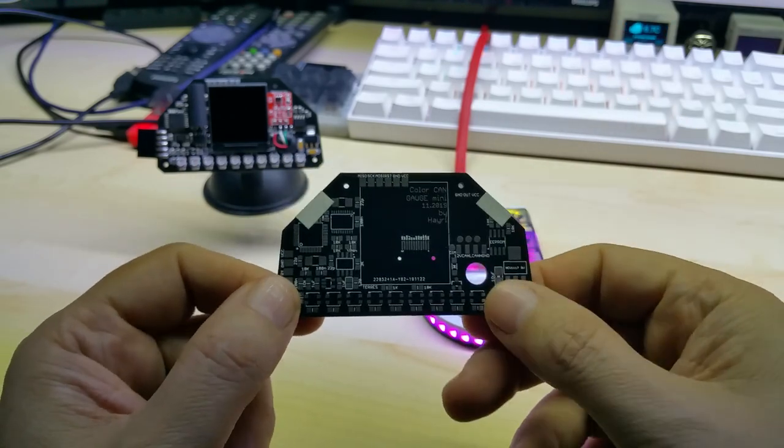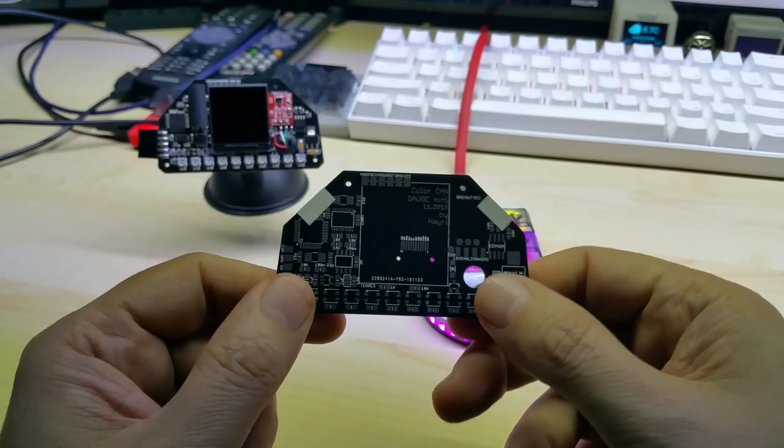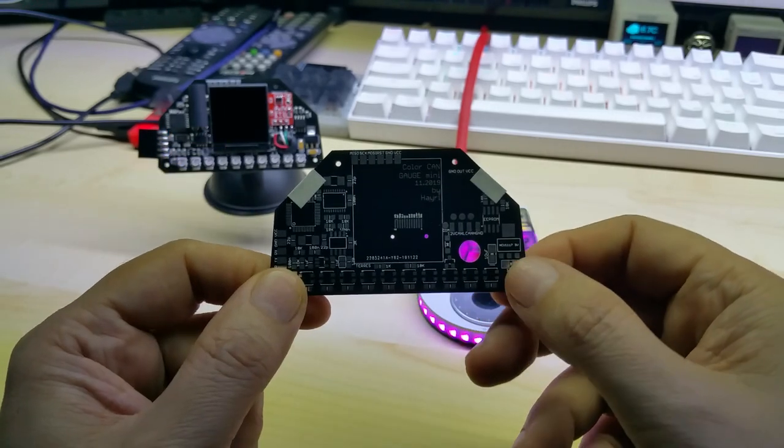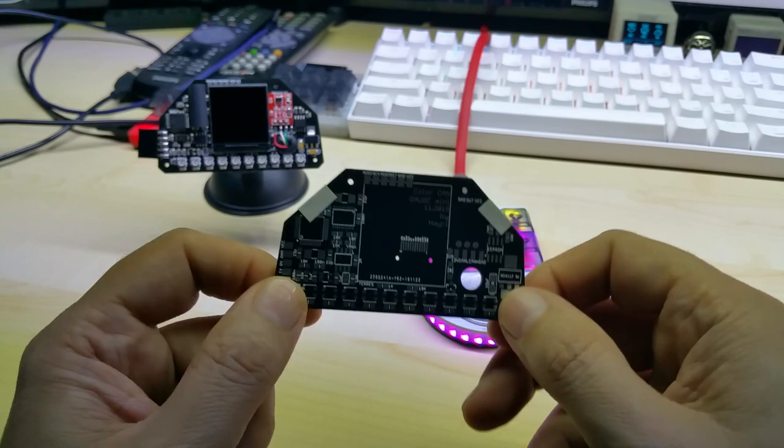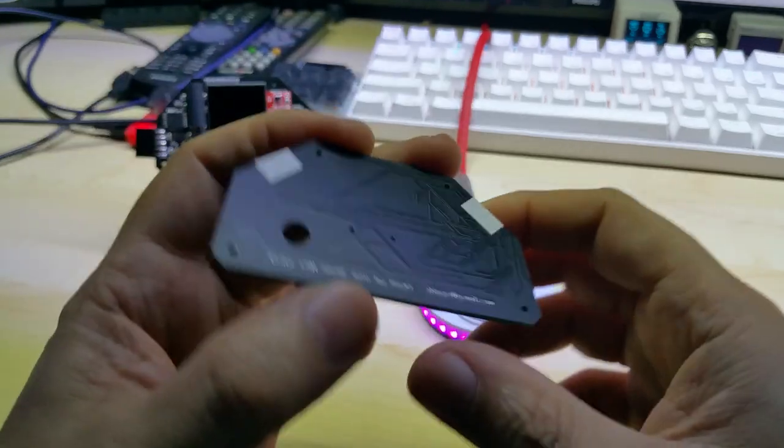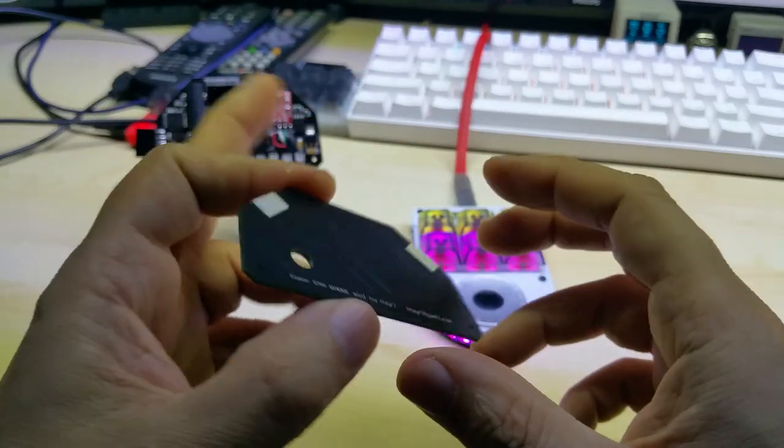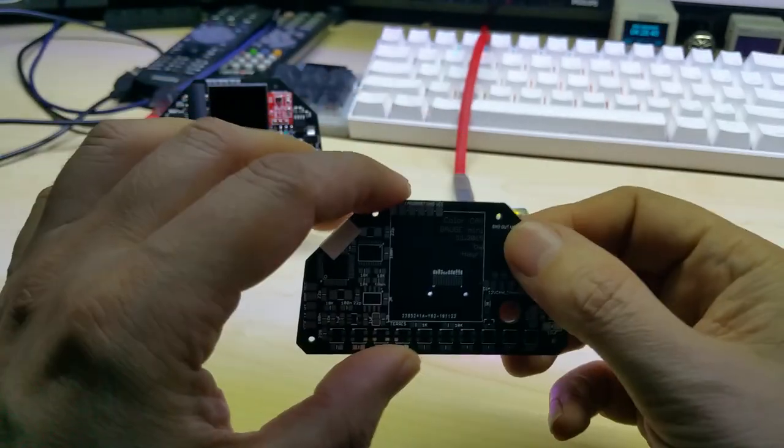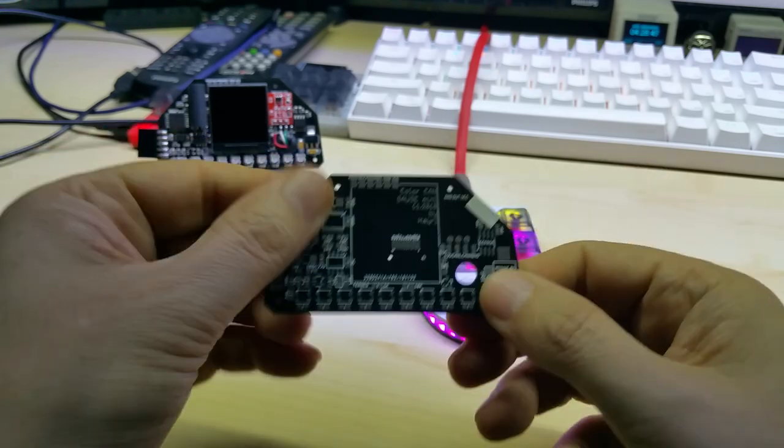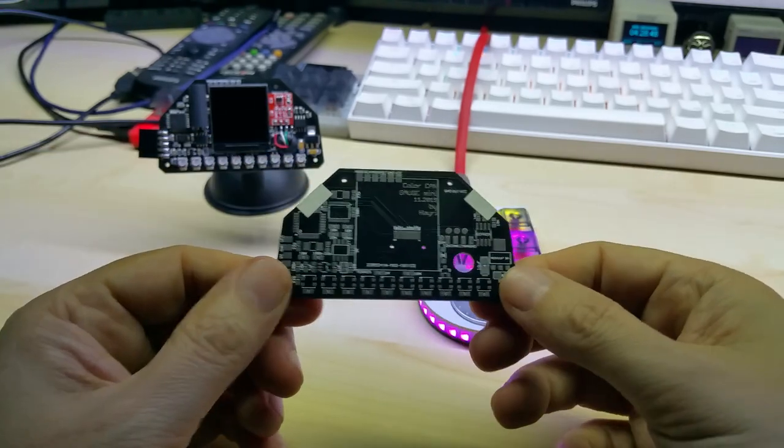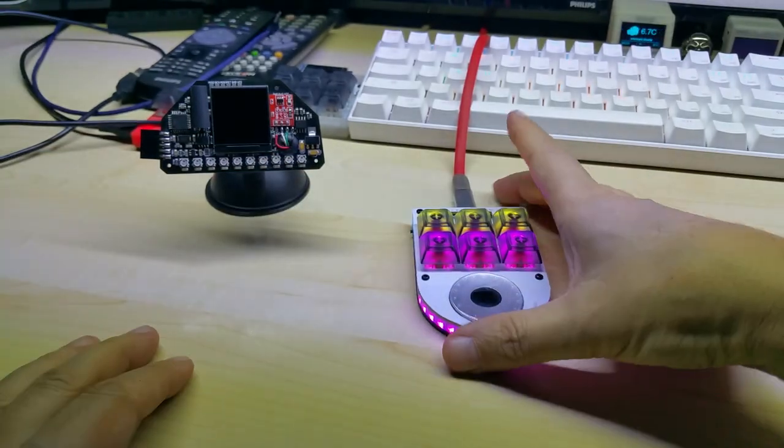Plus I'm using an LDR for the dimming of the display and the NeoPixels. But I will show that in another video when the code is done, so I can show it to you more in detail.